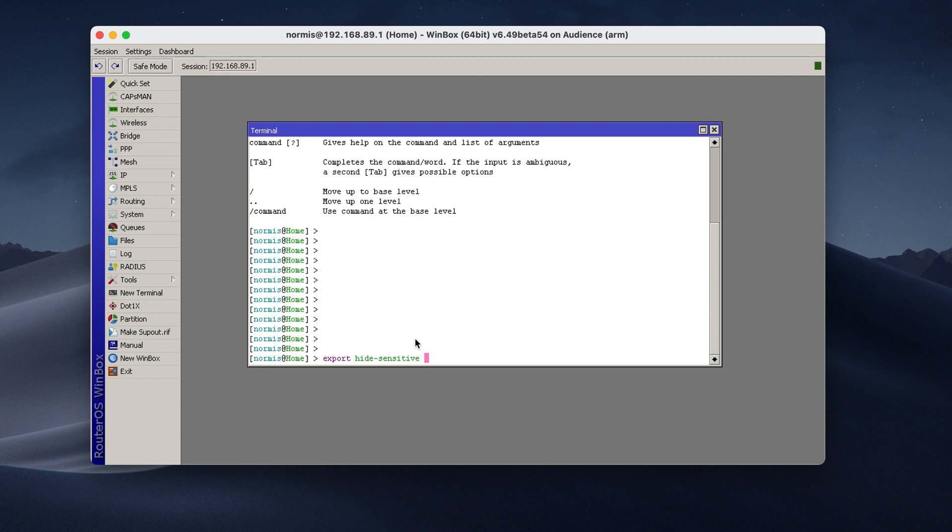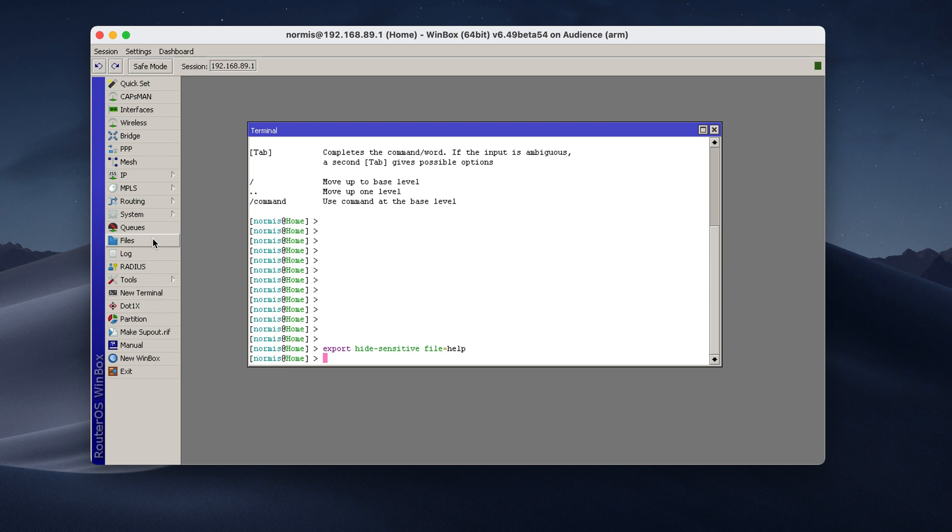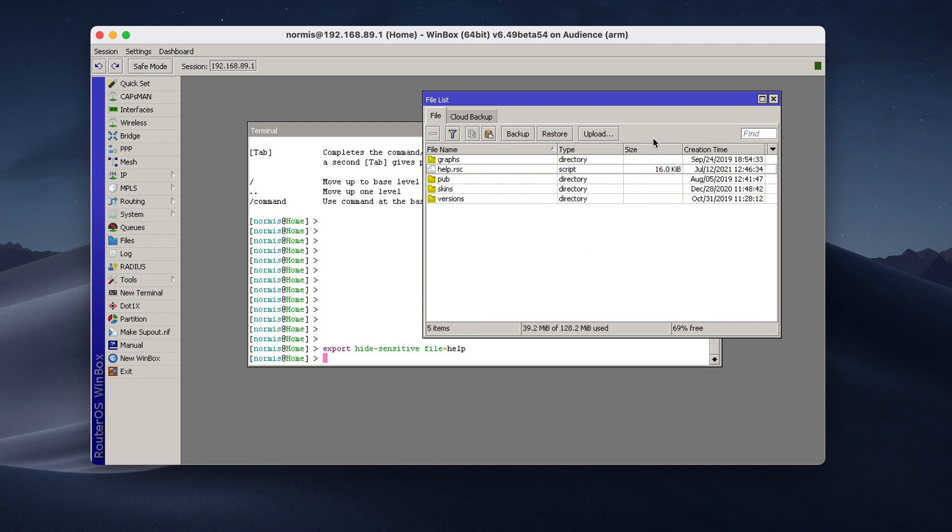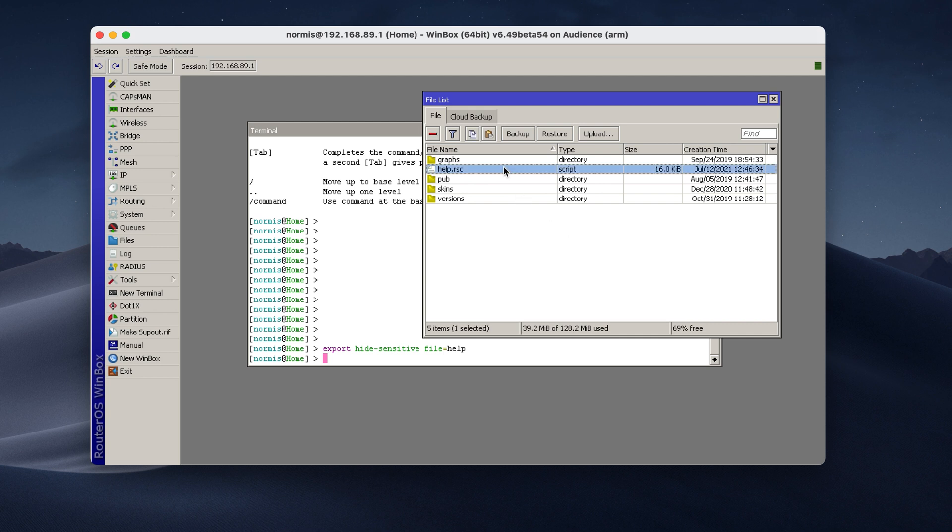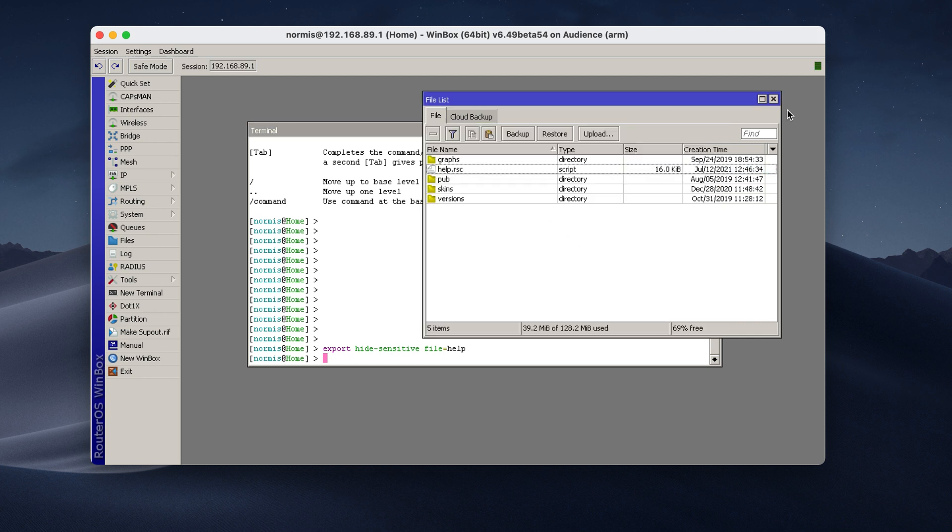This means that no passwords will be included and you can show this file to basically anyone. But in my case, I want to save it as a file. So I type file, help, whatever. So enter and it's done. In the files menu, now you see a file called help.rsc. Right click and download. This is going to be a text file. You can open it with any kind of text editor. So this is the file you want to send somebody and they can open the file and see what stuff you have configured in your router. And you don't risk sharing your password with anyone because this hide sensitive option takes care of that.